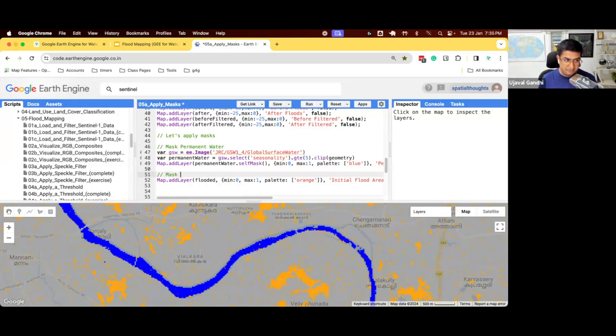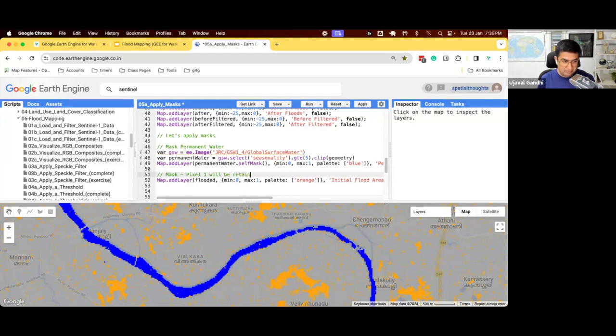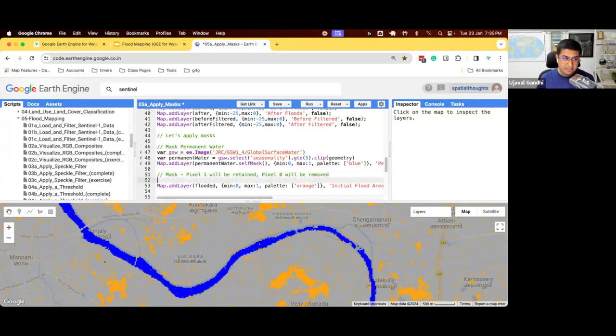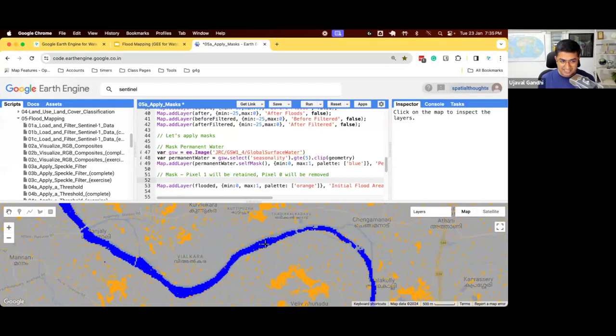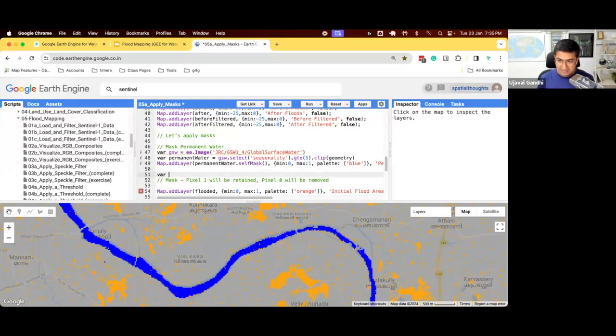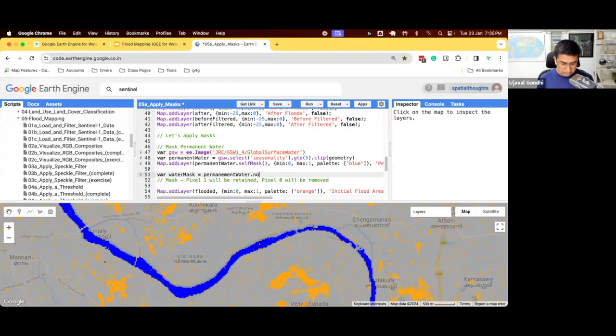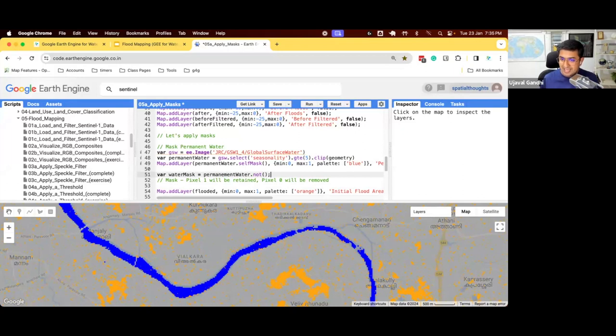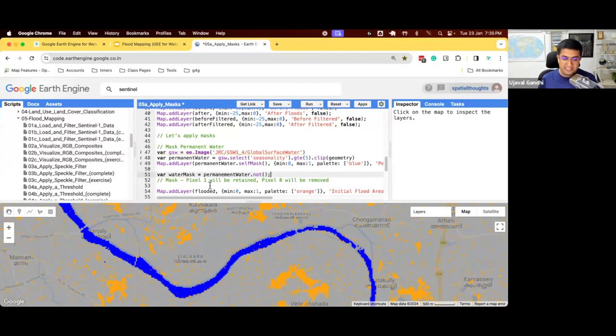So we want to mask permanent water. And remember how the mask works. Pixel values 1 will be retained, and pixel values 0 will be removed. So if we say I have this permanent water band, and I want to mask this image, the stuff that is one, this is the blue, will be retained. The other thing will be masked. We want the opposite of that. We want to retain pixels which are not water. So to create that mask, we have to do the opposite of that. So we'll say my water mask is dot not. So there's a function called not which inverts the image. And this will give you ones where there's not water and zero where there's water.